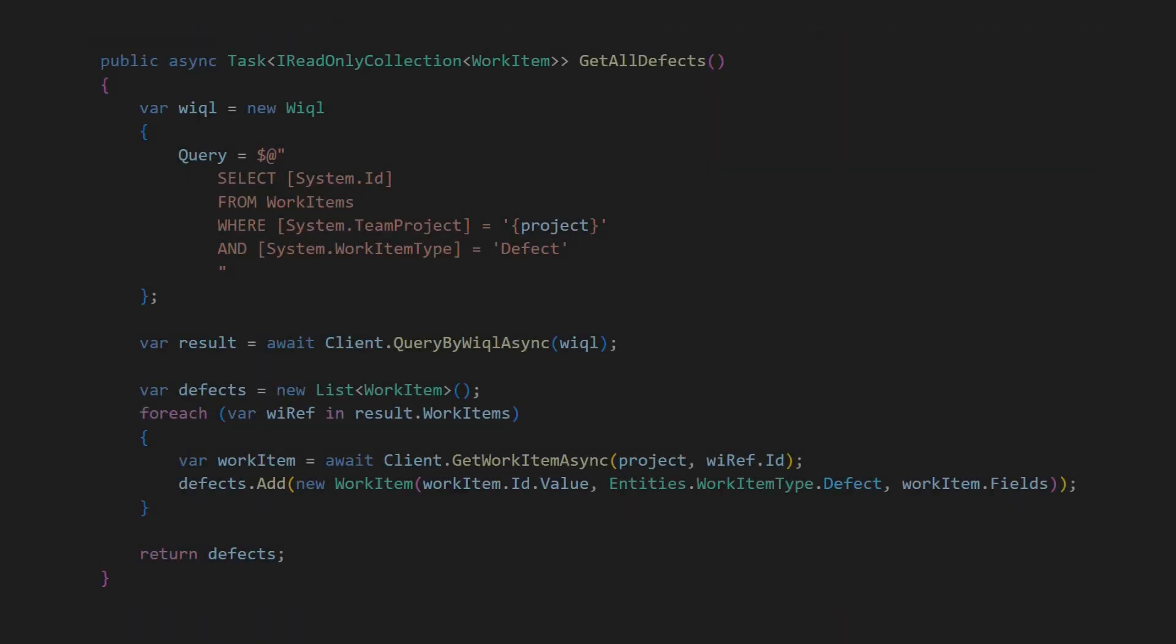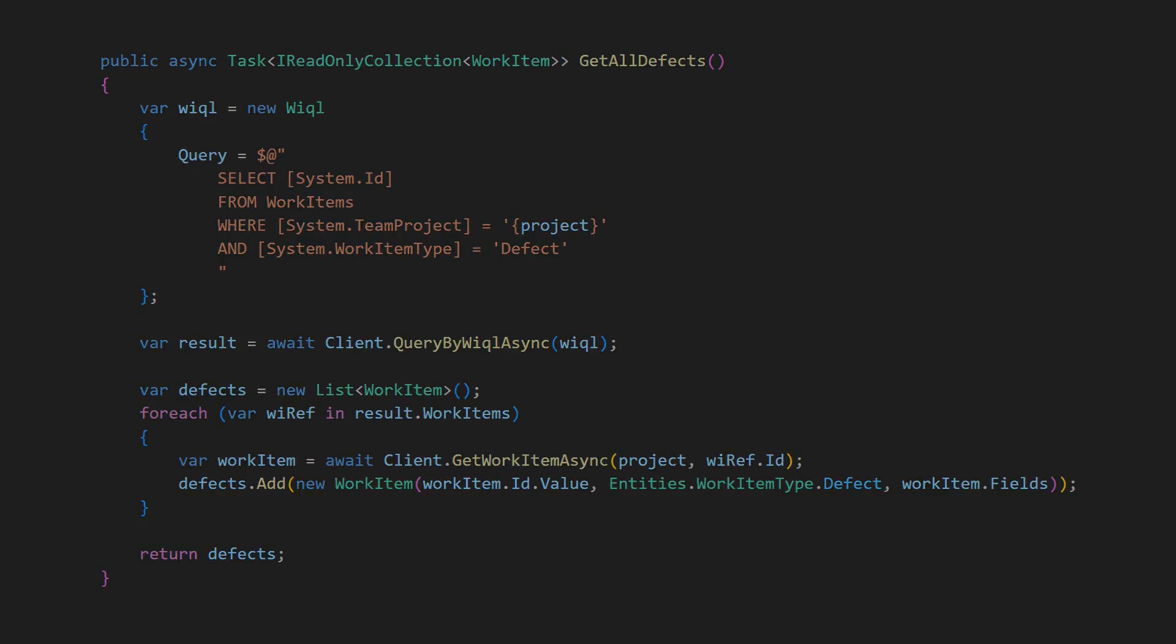But pulling these filter criteria into the application logic would require to query all defects from the work item service which would obviously lead to significant performance and memory issues.